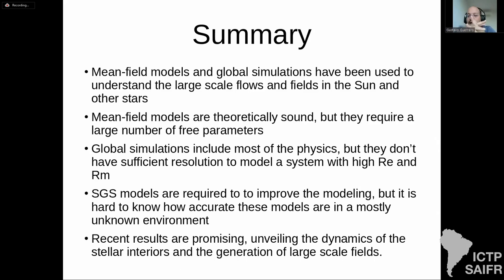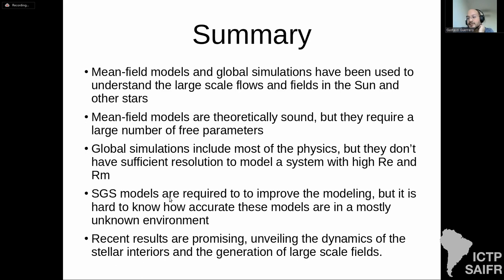Mean field models and global simulations have been used to understand the regeneration of large-scale flows and fields in the Sun and other stars. Mean field models are theoretically sound but require many free parameters. Global simulations include most of the physics but lack sufficient resolution to model systems with high Reynolds and magnetic Reynolds numbers. Subgrid-scale parameterizations are required to improve modeling. Recent results are promising and are unveiling the dynamics of stellar interiors and the generation of large-scale magnetic fields.